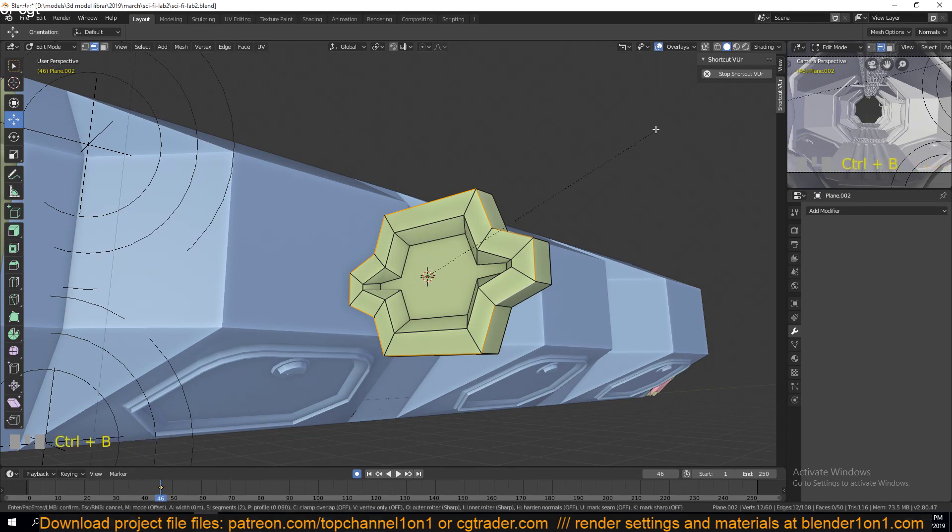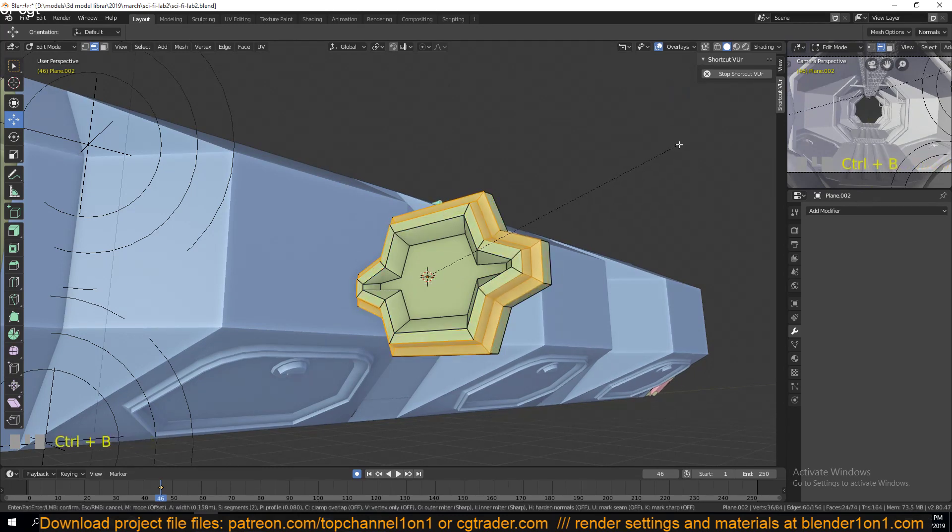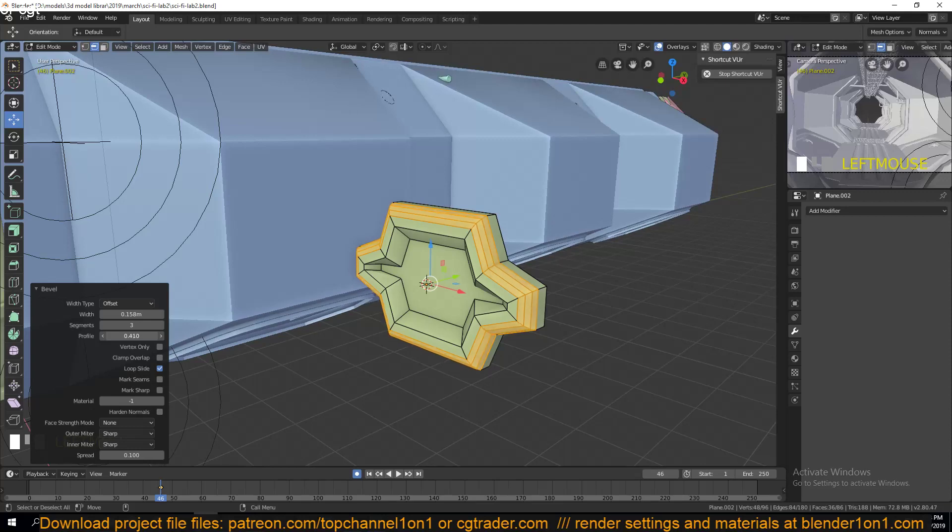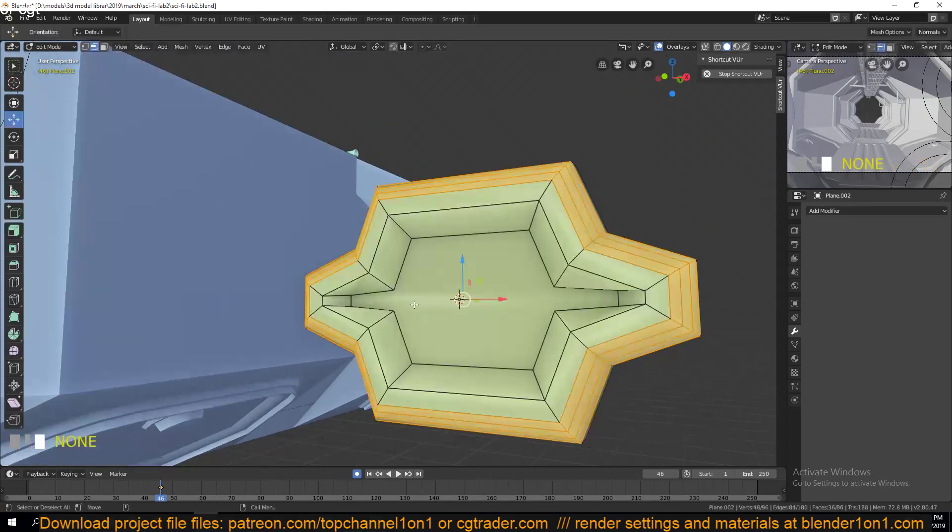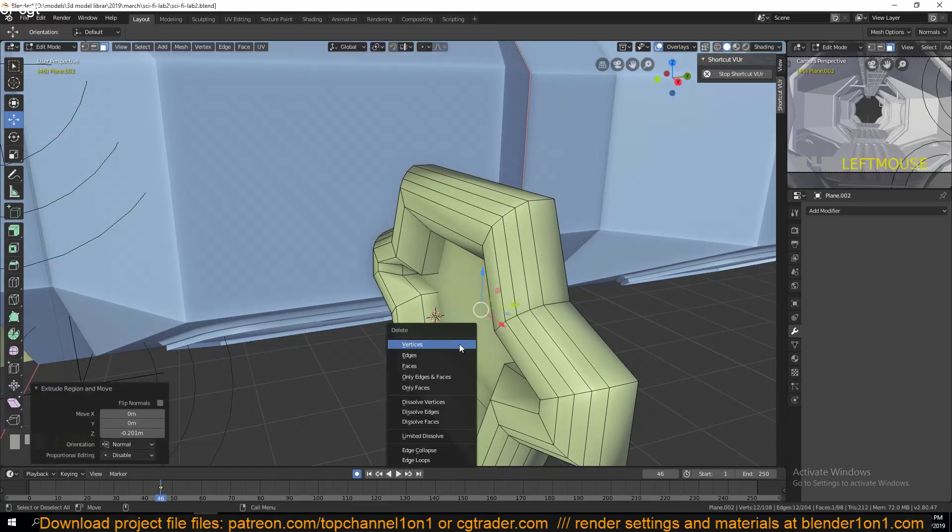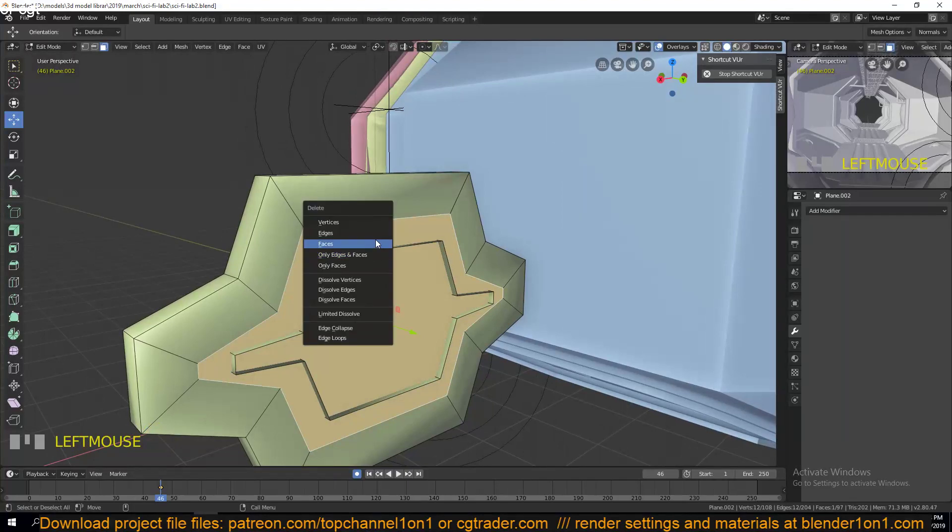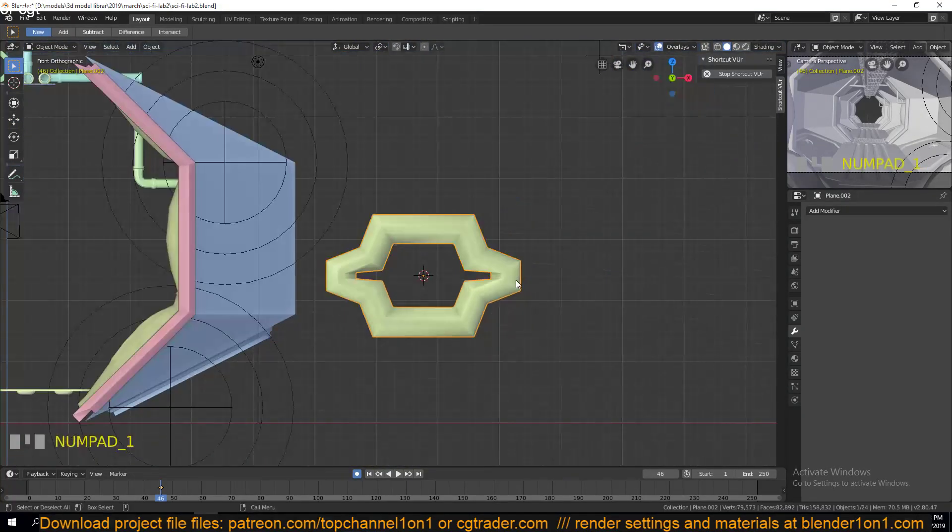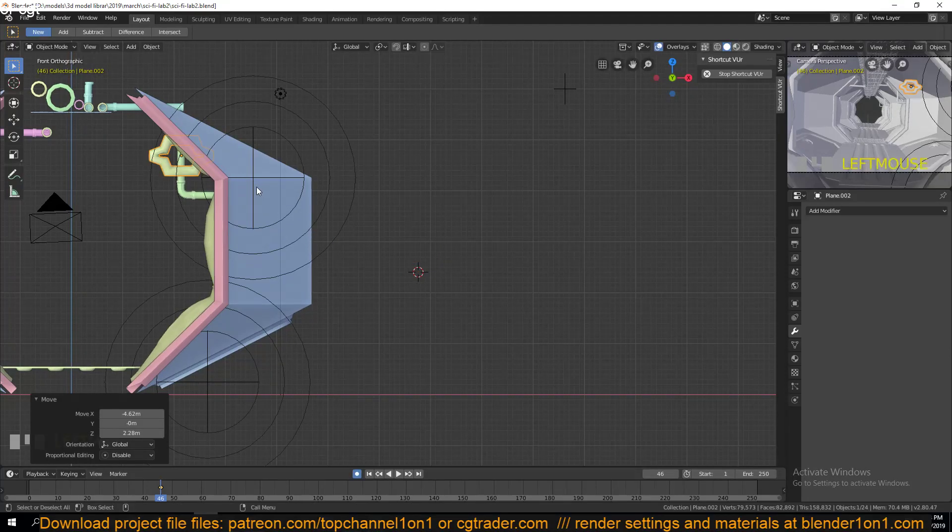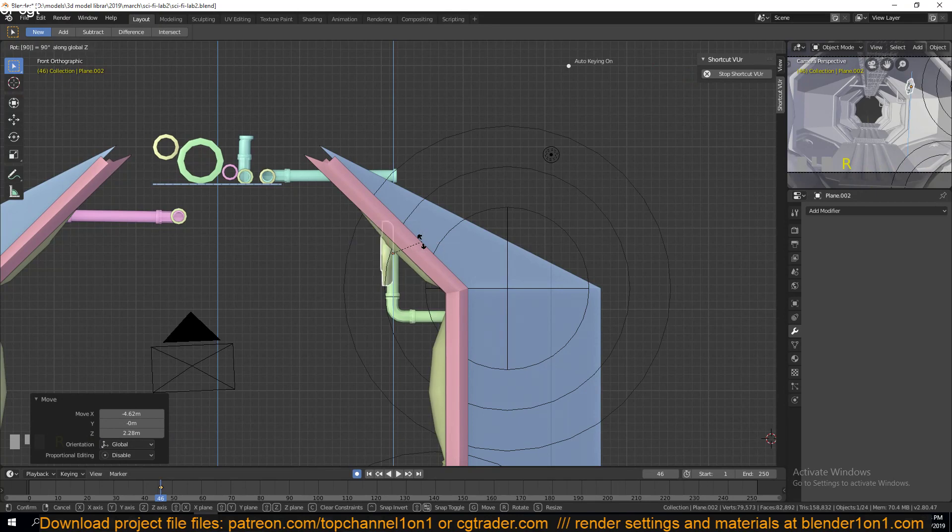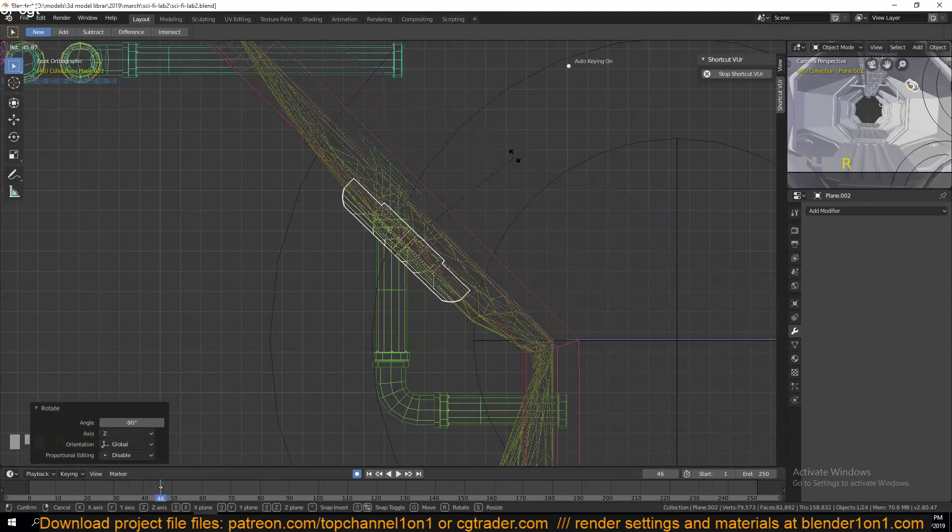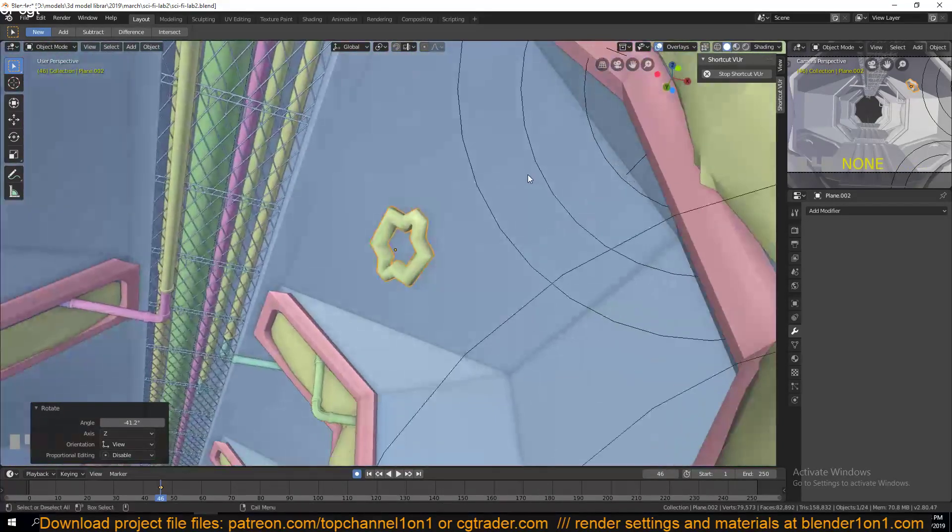You can just bevel this to make it rounded. Delete that face, delete this face, and I think this can work as our light source. I'll just position this, rotate 90 degrees, negative 90 degrees, and then I rotate all this around here.